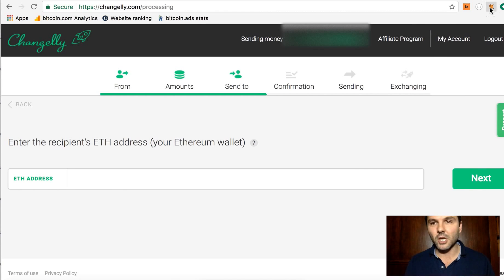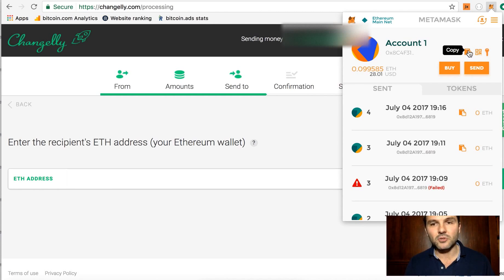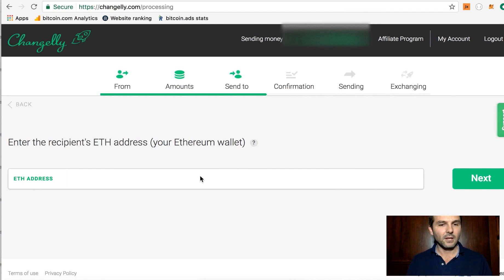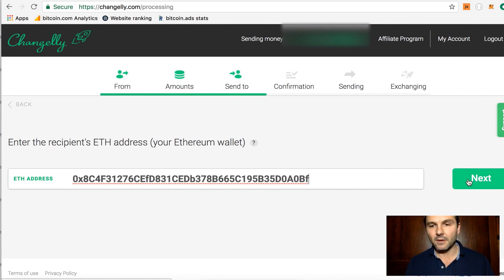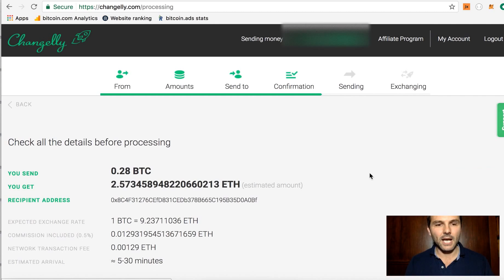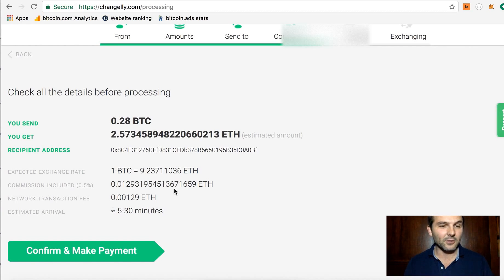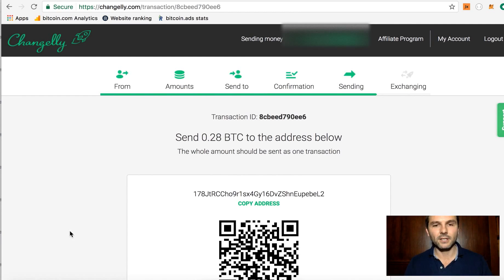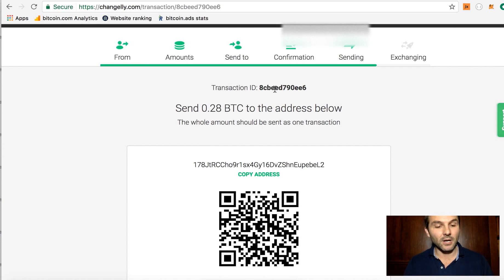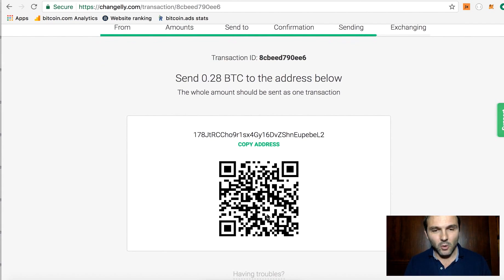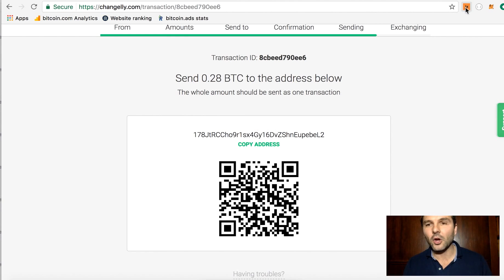Click next and it asks for an Ethereum address. Go into your MetaMask account and click copy to get the address. You can see there's about $28 in there right now. Paste that address in, click next, and it asks for confirmation. Check all the details: sending 0.28 Bitcoin, getting that much Ethereum to that recipient address. Confirm and make payment. It creates a transaction ID — take a screenshot of that in case anything goes wrong. Copy the Bitcoin address shown and go to your wallet to send.